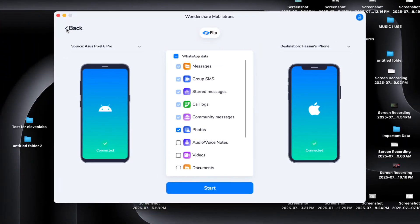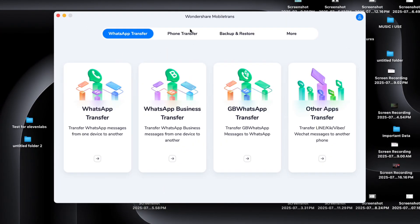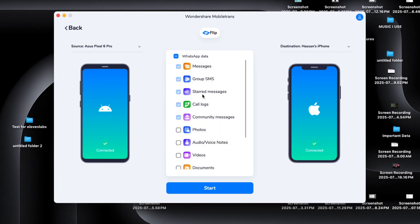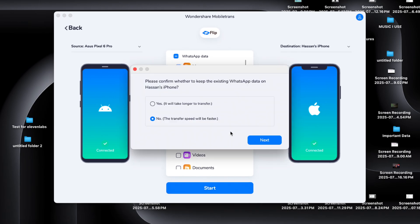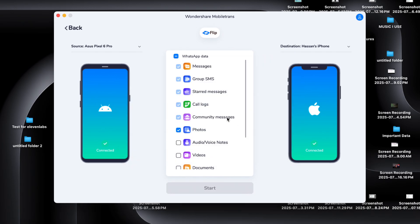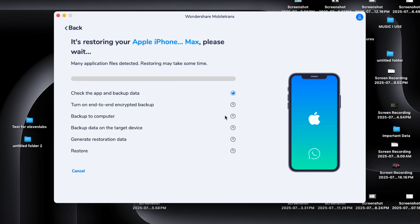Once both phones are connected, open MobileTrans and from the main menu, click on WhatsApp Transfer. Now choose Transfer WhatsApp Messages. MobileTrans will automatically detect both phones. Make sure your old phone is on the left side and new phone is on the right. You can flip them with one click if needed.